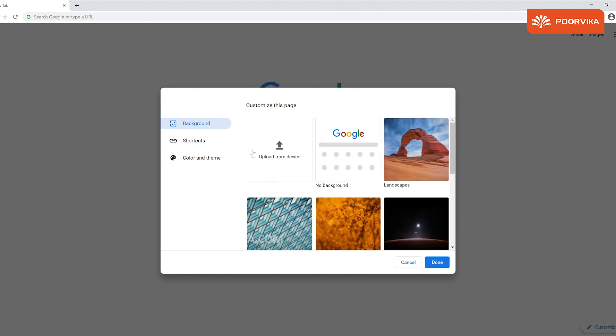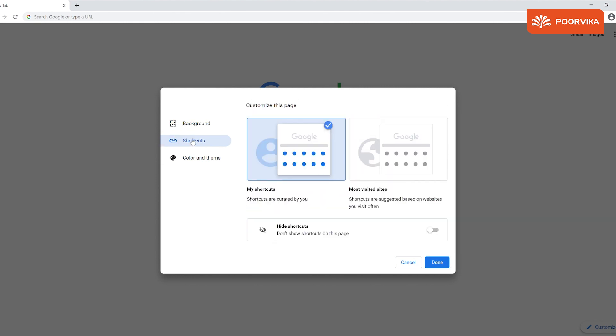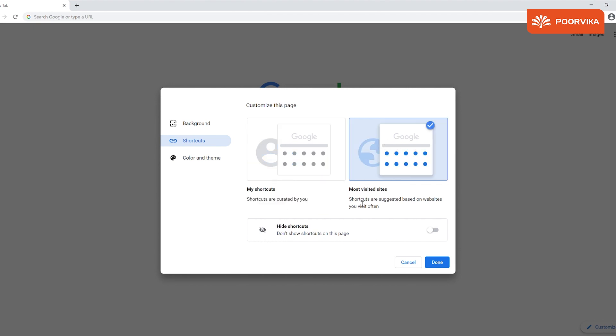Next option you find is shortcuts. We have two options under it. Choose my shortcut and you will find your recently visited sites and apps will pop up as shortcuts on the main page. Most visited sites option will give you frequently visited sites as your shortcuts.